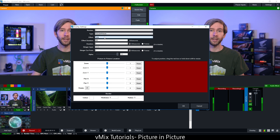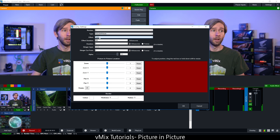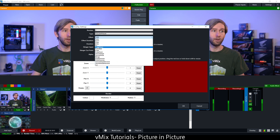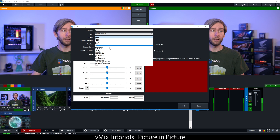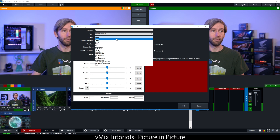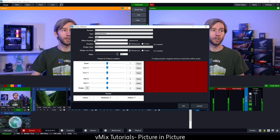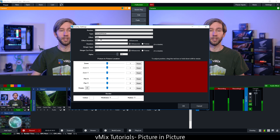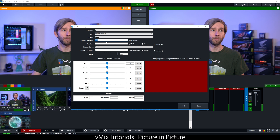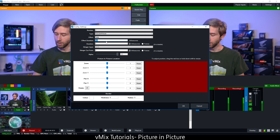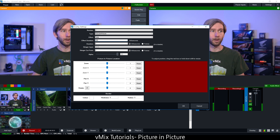For the effect, that's the transition effect. I'm going to leave this as a fade, but you can choose to use a slide, a wipe, a zoom, or anything like that. The effect duration is the time it takes for the transition to take place. At the moment it's set to 500 milliseconds which is half a second. I'm going to make this a little bit quicker and set that to 300 milliseconds.